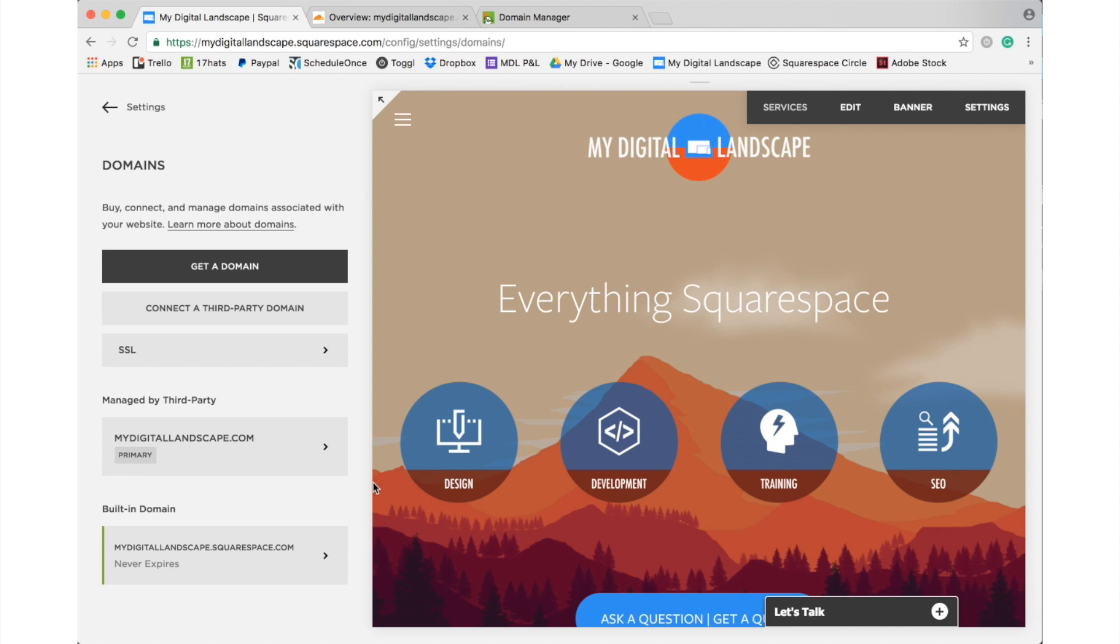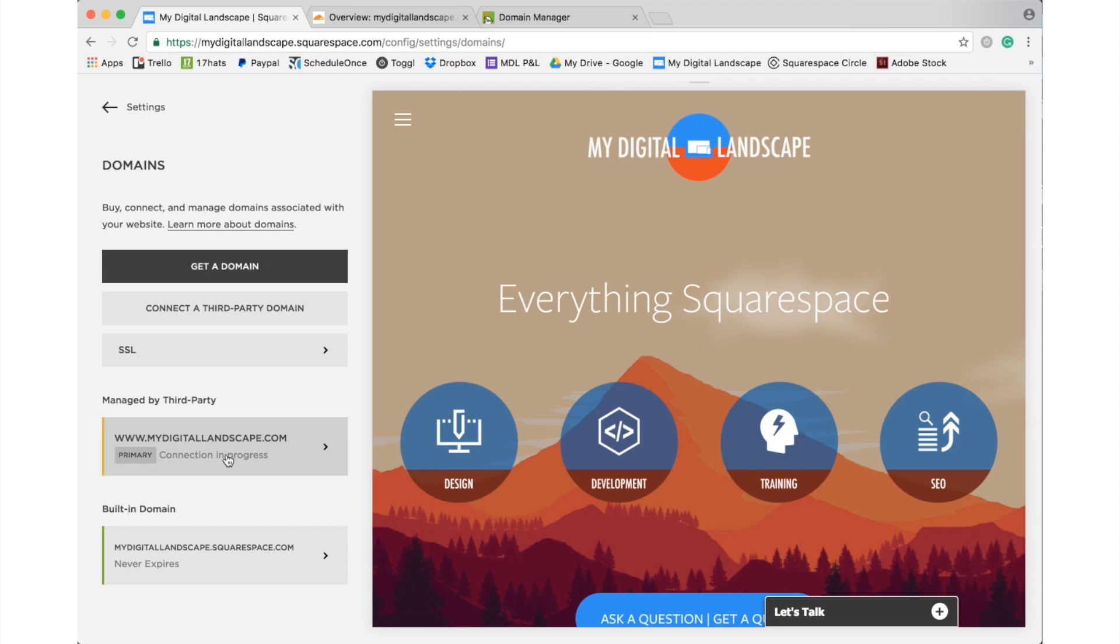Very simple to do. So, this is our primary domain. It does say connection in progress and depending on your domain registrar, this could take anywhere from an hour to worst case scenario, generally about 24 hours.